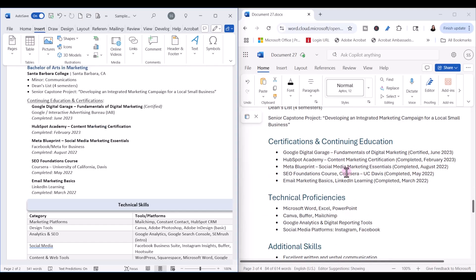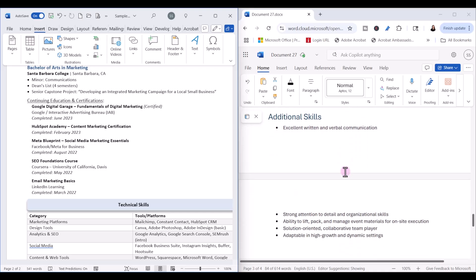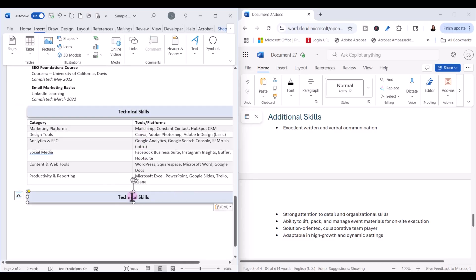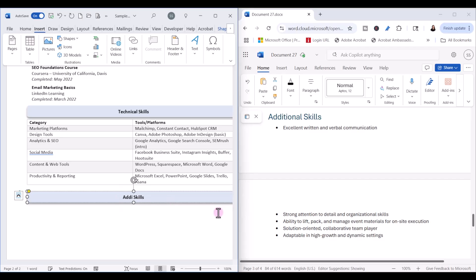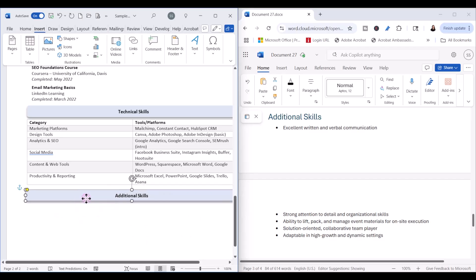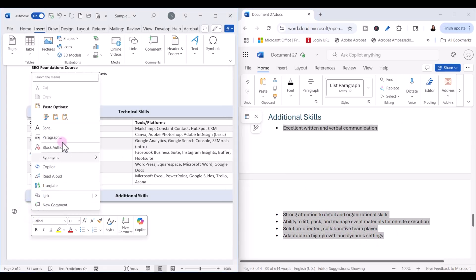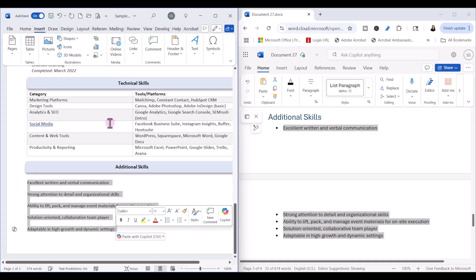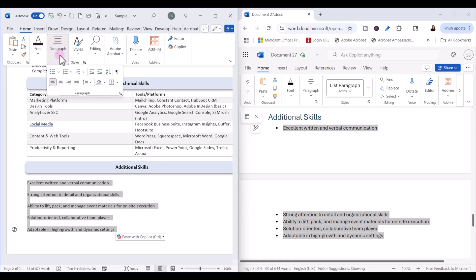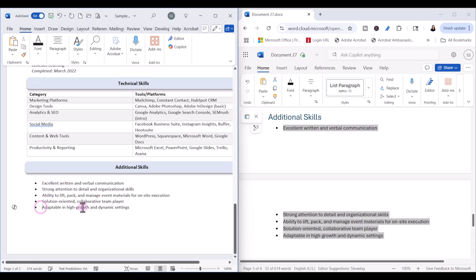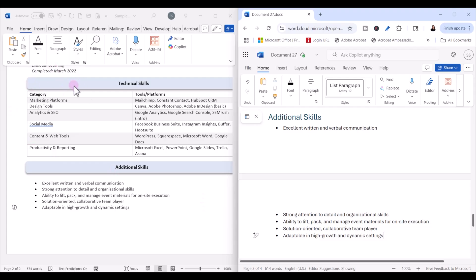It looks like Copilot also tailored some additional skills based on the job description, so we can add a new section to our resume — Technical Skills. Let's copy this heading and rename it Additional Skills. We can include those as bullets, remembering to paste as text, and reformat them as bullets. Then fix the whitespace formatting. Now you're ready to save this tailored resume as a new document and use it to apply for that specific job.